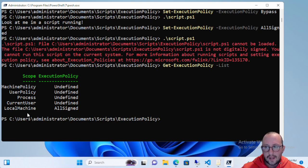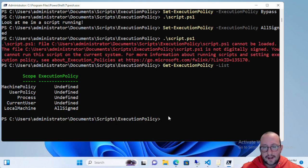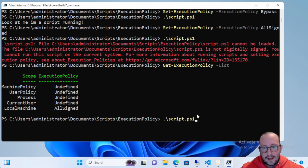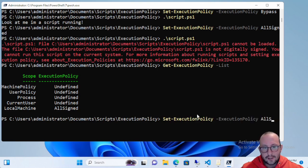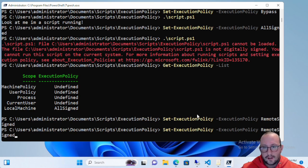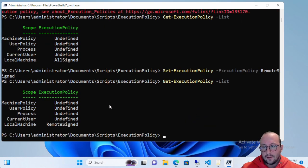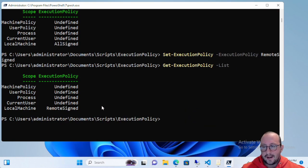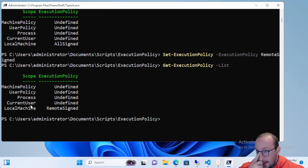As you can tell, the local machine is currently set to All Signed. If I change that back to Remote Signed and get the list, we can see that it has changed.